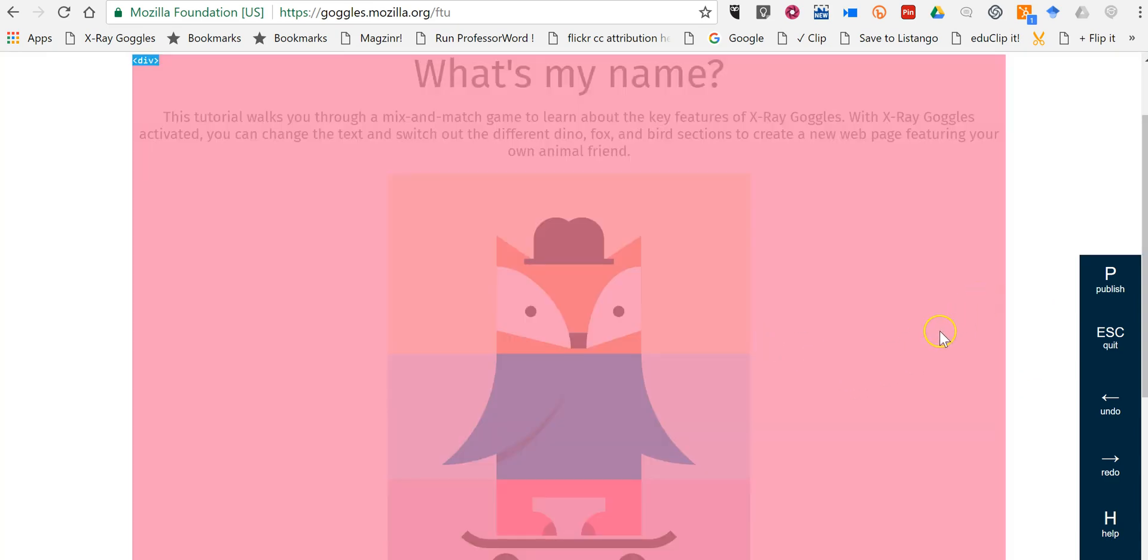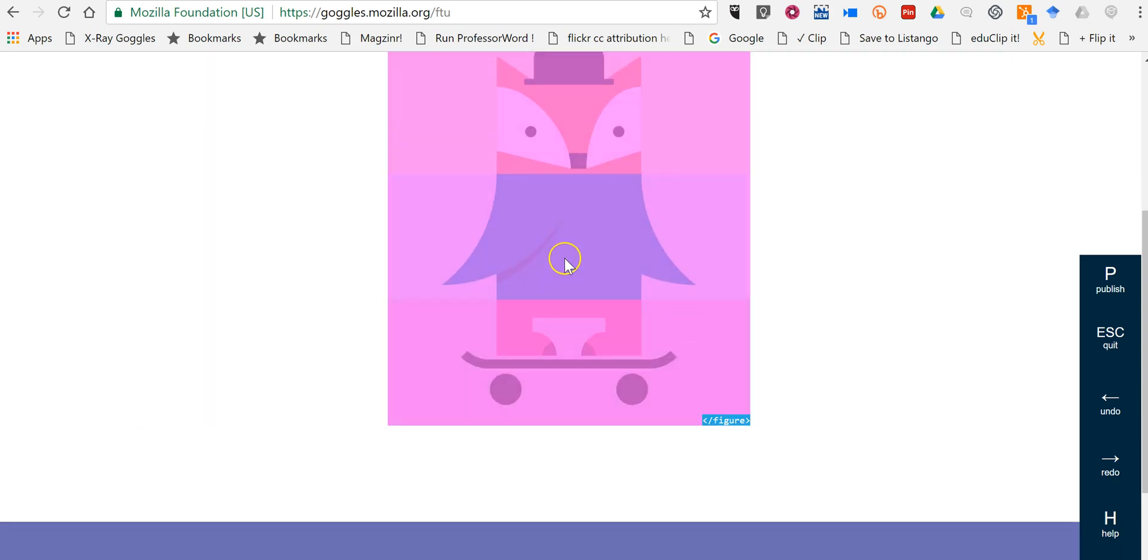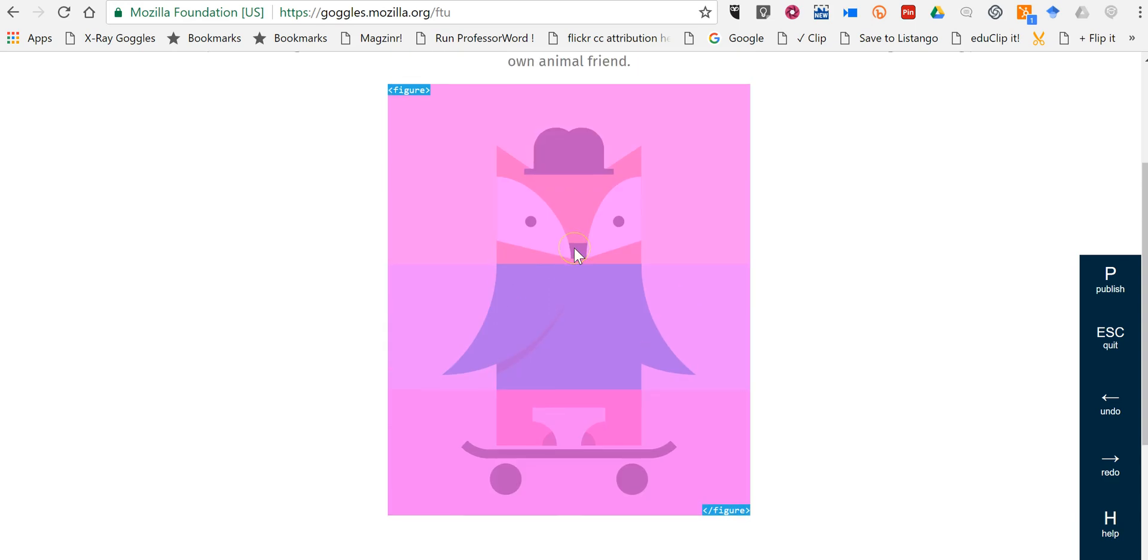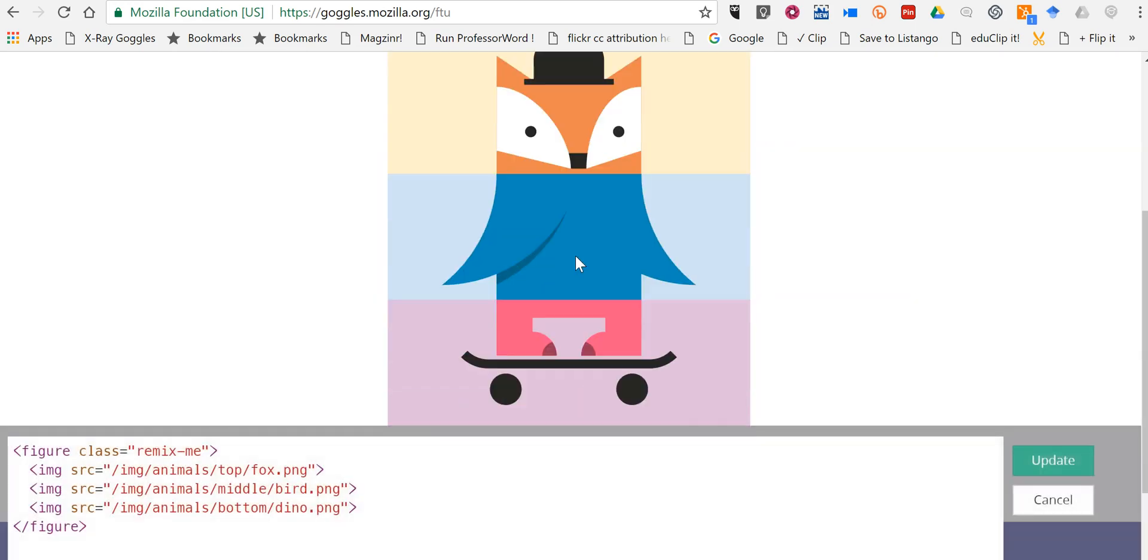Now let's click on any portion of this. So let's choose this image here. So I click on it and now we see the code here. So we can see this and we can change it.